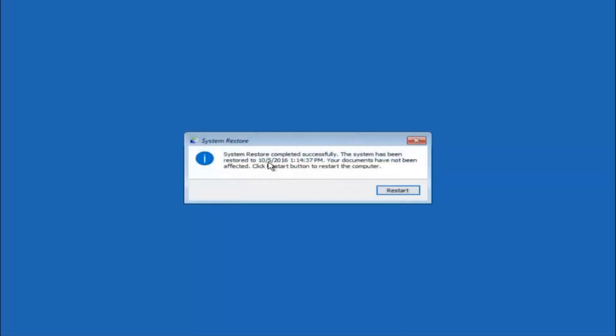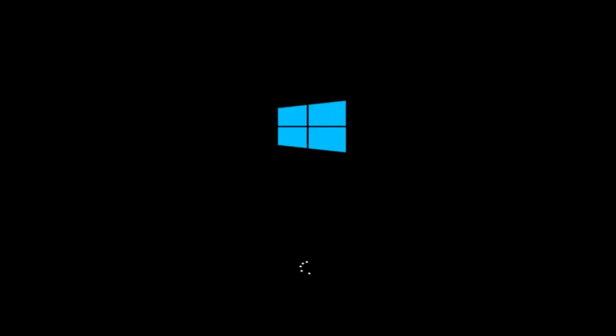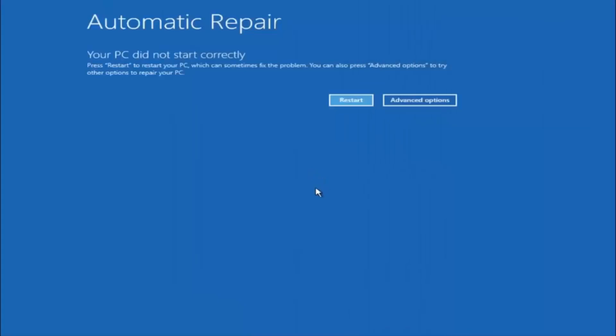The system restore has completed successfully. You can see the date and time it has been restored to — your documents have not been affected. Click the restart button to restart your computer. If for some reason you are still not able to boot into Windows 10 normally, I have another alternative method. We will go back into the troubleshooting menu. Under automatic repair, select advanced options, then under choose an option select troubleshoot, then select advanced options again.